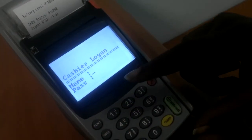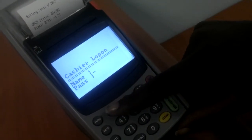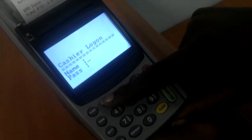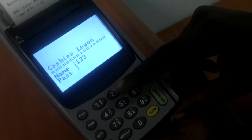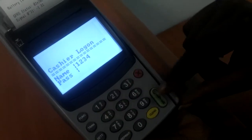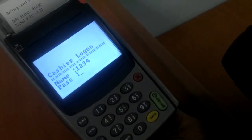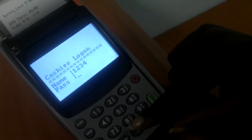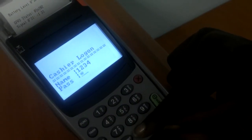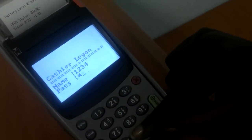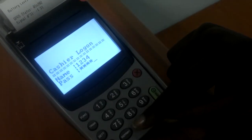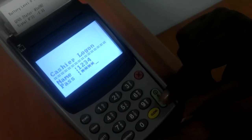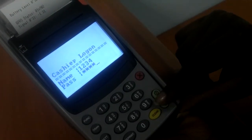First, you log on with your cashier login. One, two, three, four, enter. The password is 0000 and then you press enter.